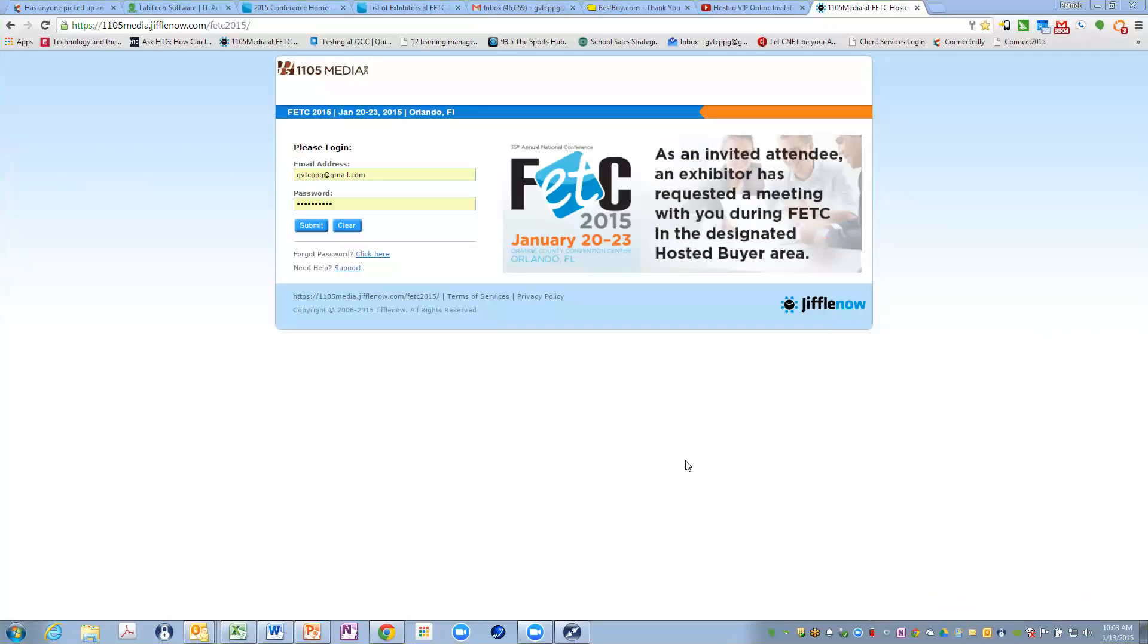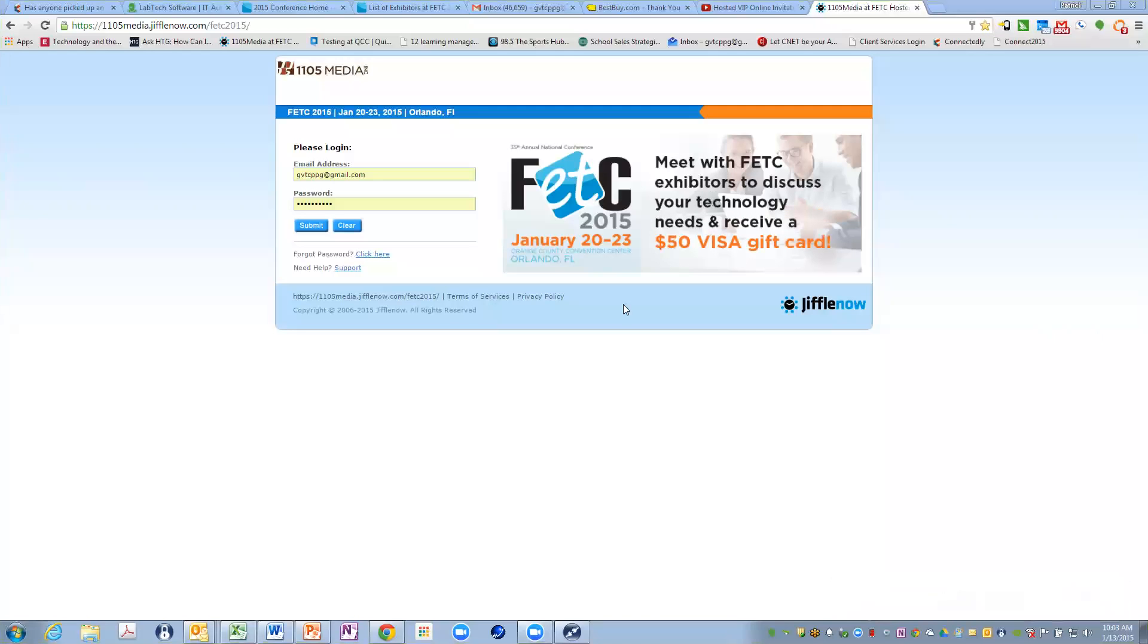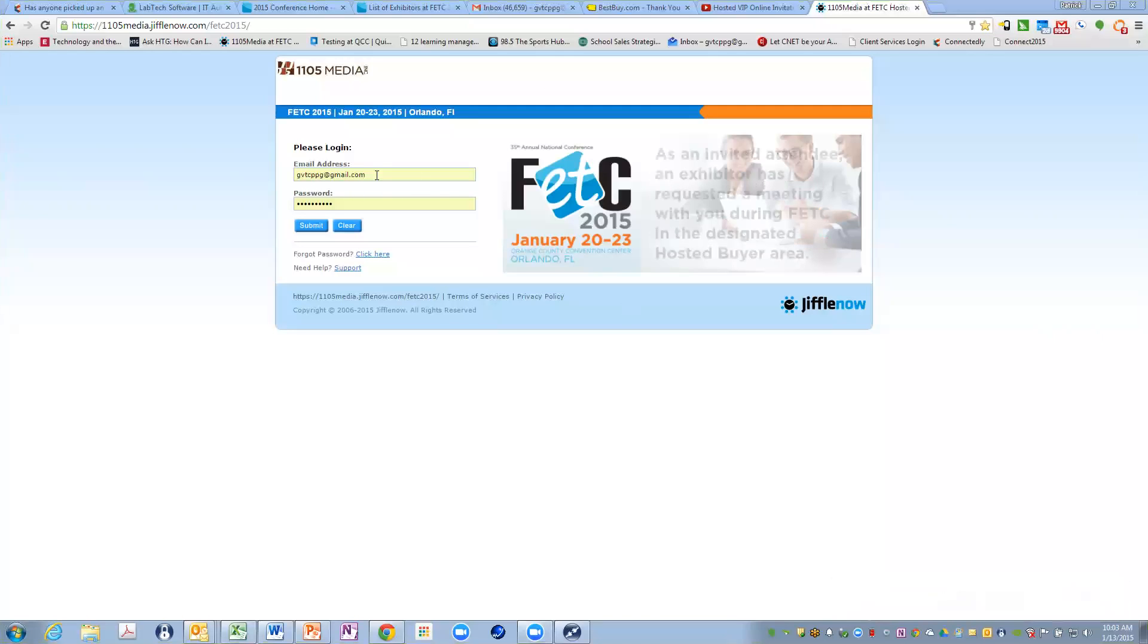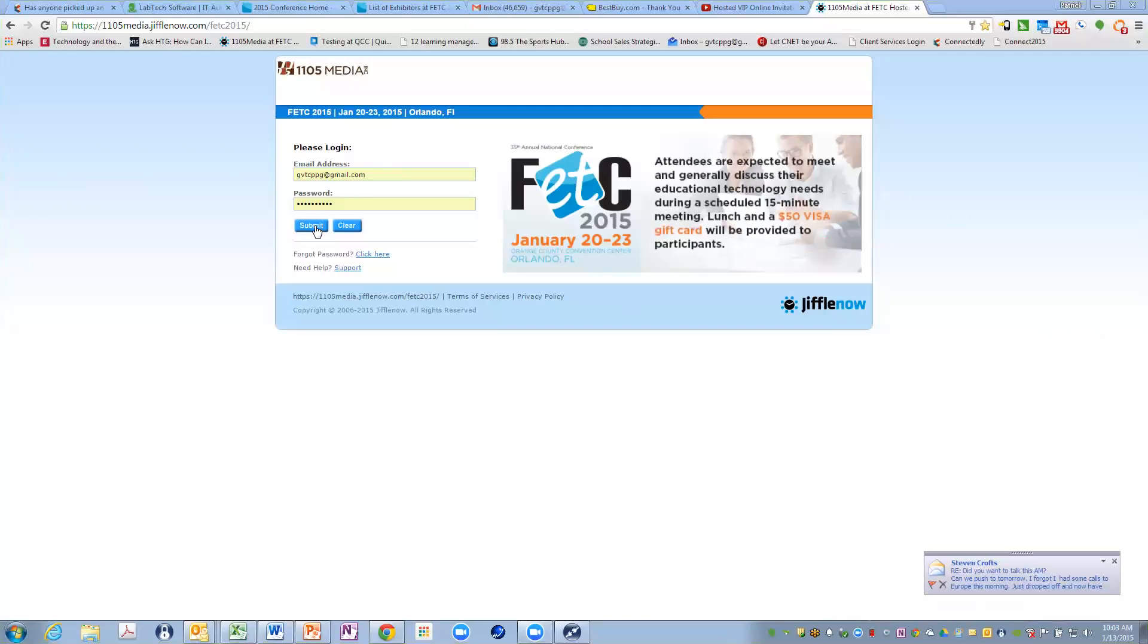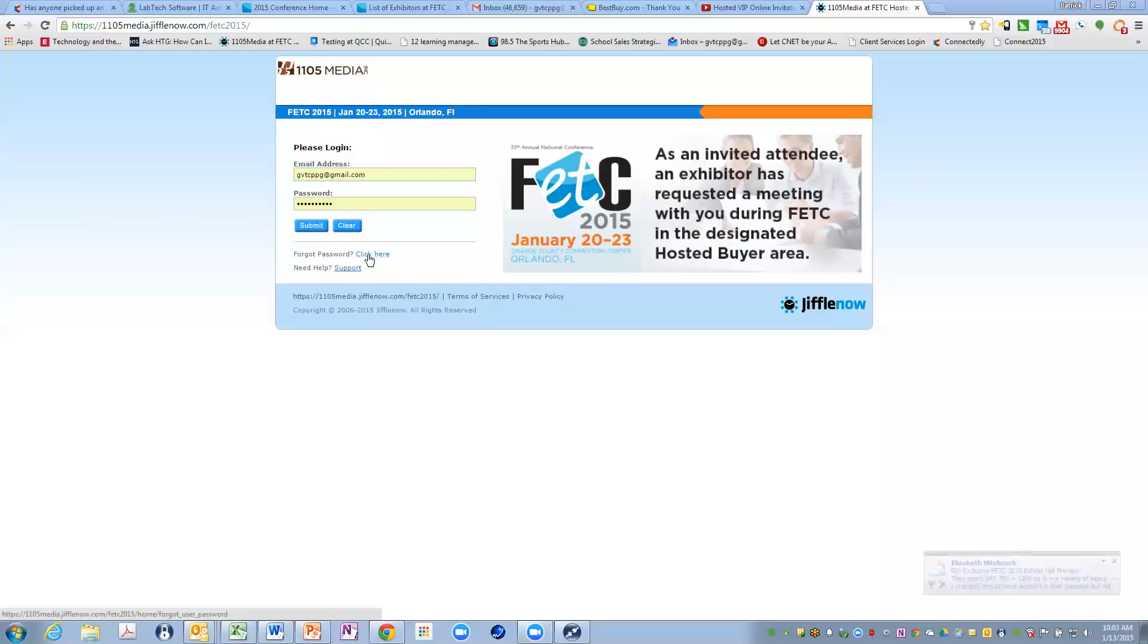By now, you would have already set your password for the online system, and then you would come to the login screen, putting in your email address as a vendor and your password. Hitting submit. If you forget your password, you can click here and you can get some information in the system to help you reclaim that old password or change that password.